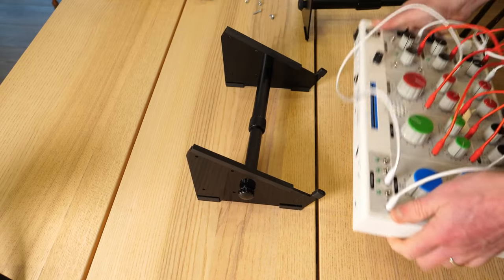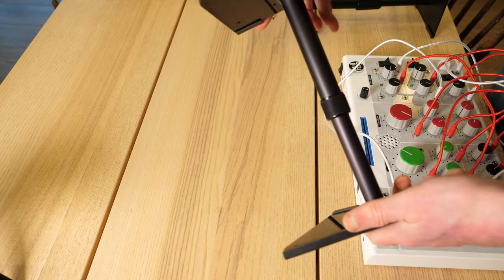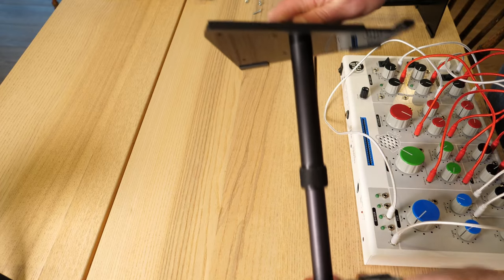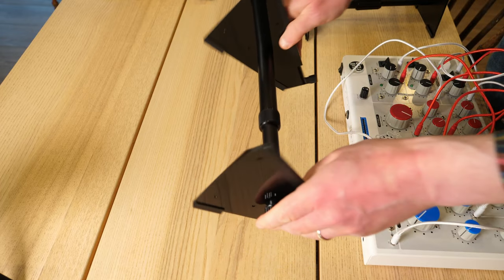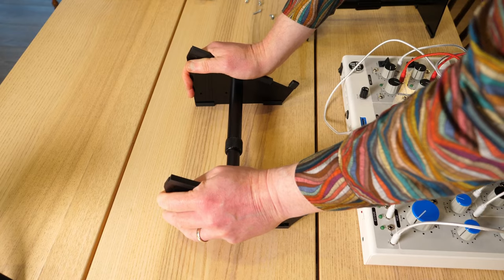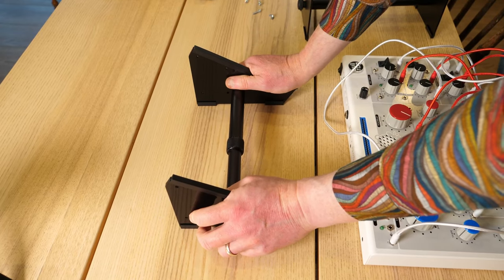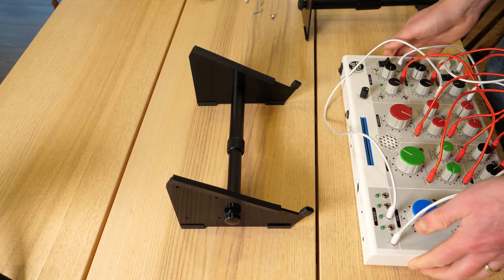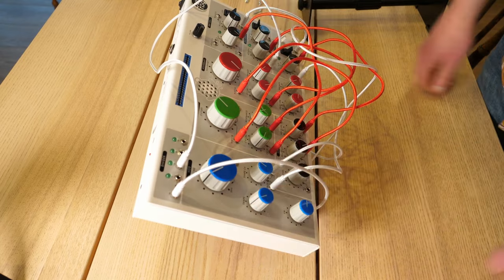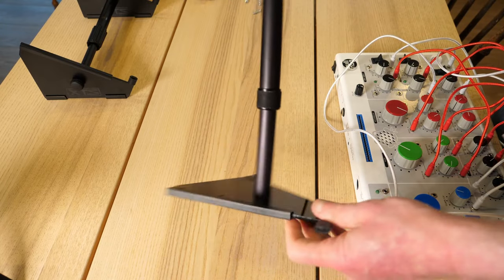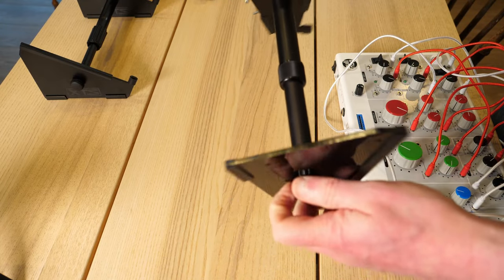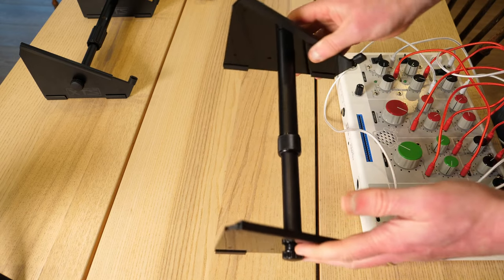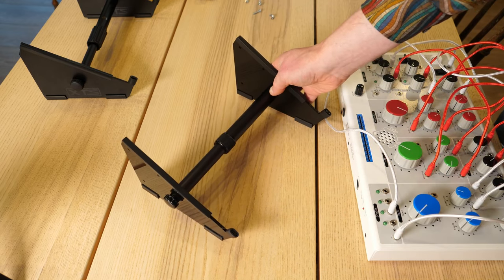Now you would think that the KVR one would be flimsier somehow, would easily rock or bend over, but it doesn't at all. It's completely and utterly solid and a lot less weight than the analog cases one. Now the KVR one has some other stuff going for it as well, in that it comes with some potential expansion accessories.